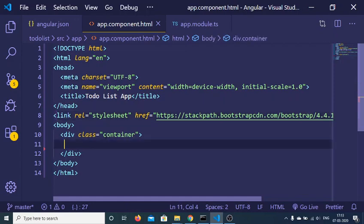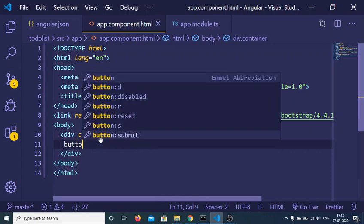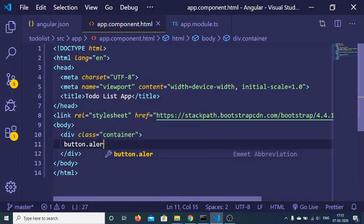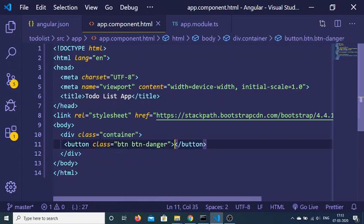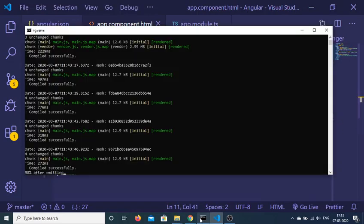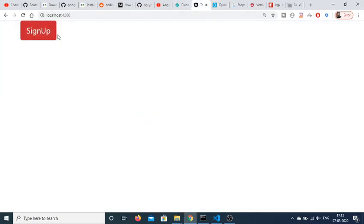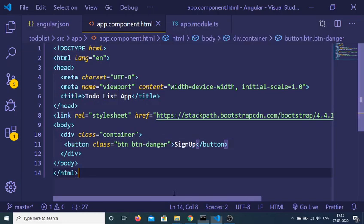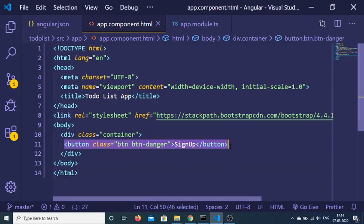Now you can use the container class of Bootstrap and, let's suppose, I want to have a Bootstrap button which has a class of btn-danger. This will make the button red in color. So let me add a label of 'signup'. Now it will compile successfully. If I load my application, you will see that this is a Bootstrap button. This is a very simple way to include Bootstrap inside your Angular 9 application.